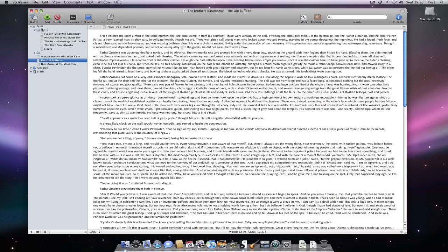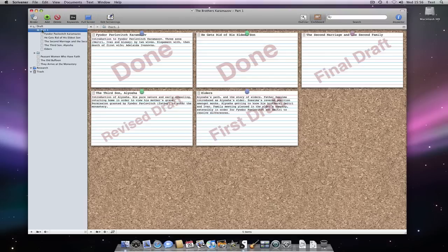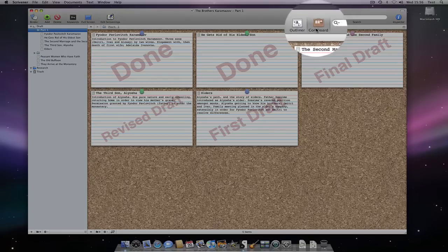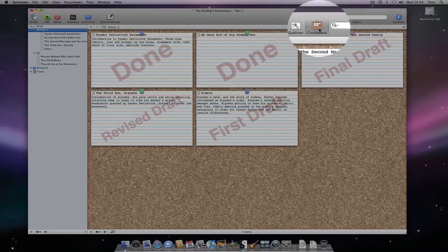Along with the difference in their icons, this is really the only difference between folders and text files. As such, we can deselect the corkboard mode in the toolbar, like so.